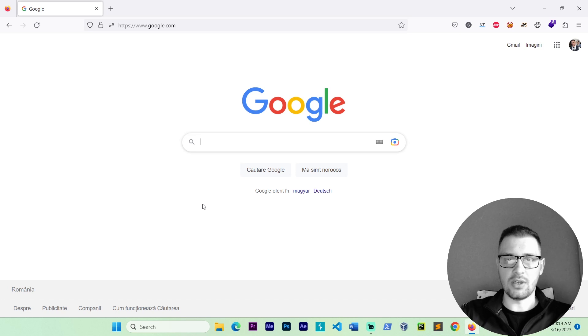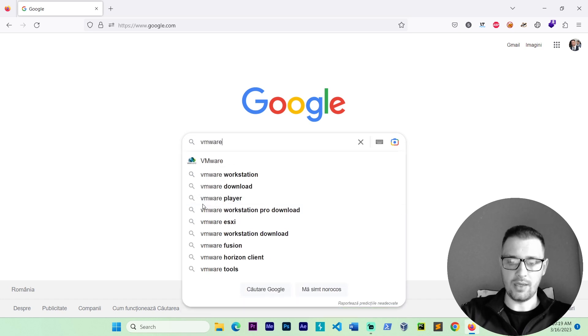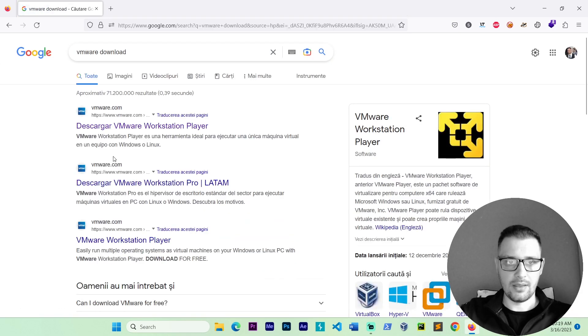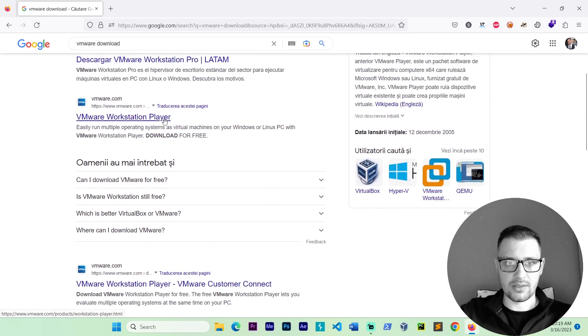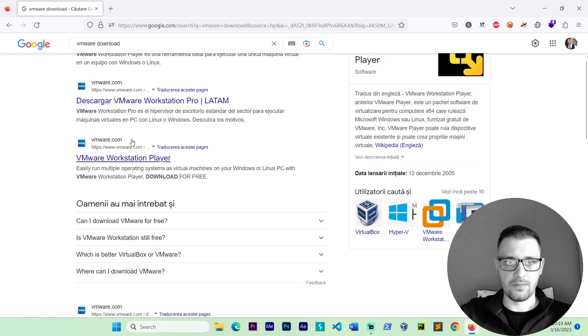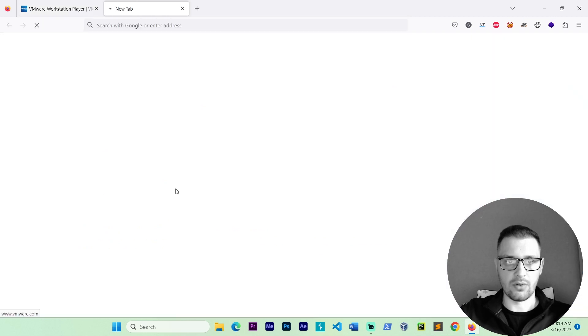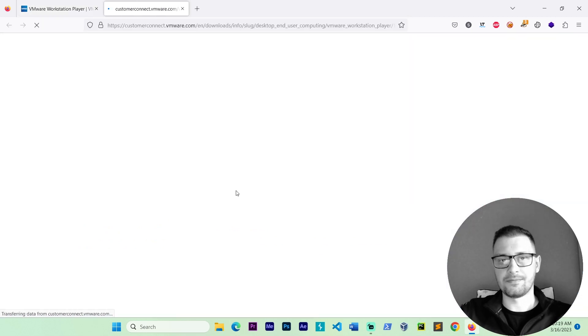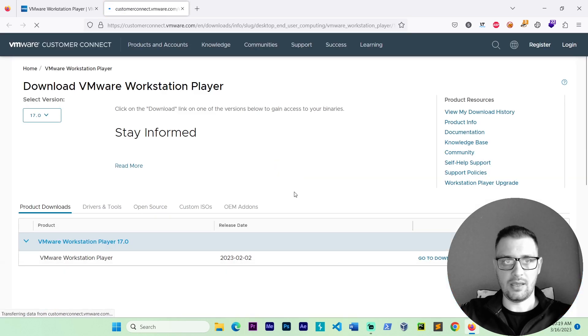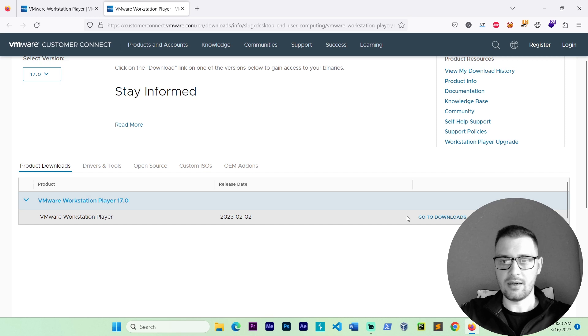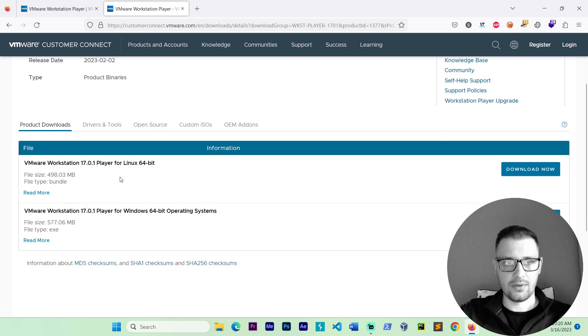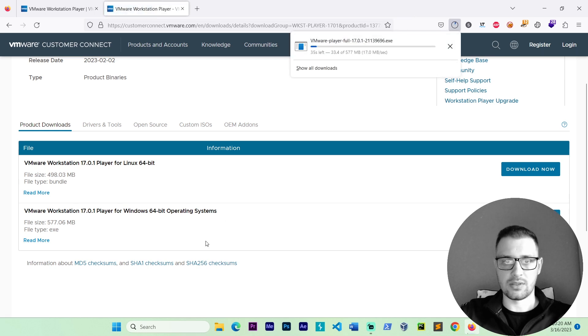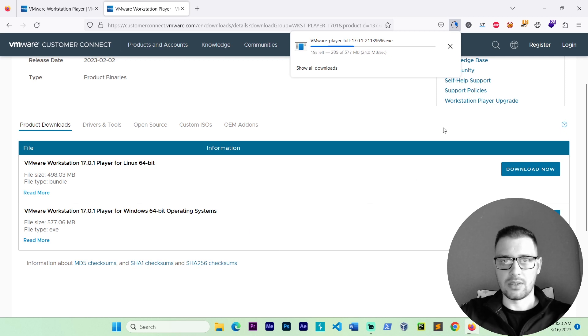First of all, go to Google and write VMware and download. Go enter and we have the workstation player or pro. We first go to the VMware workstation player, go download for free. We have this VMware workstation player. Go to download and we have one version for Linux and one version for Windows 64 bit. We get the Windows 64 bit operating system because I have Windows 11. Wait to download this.